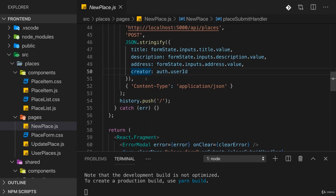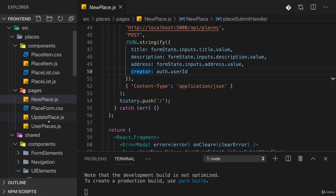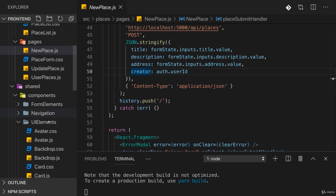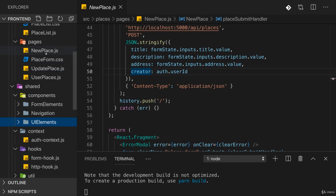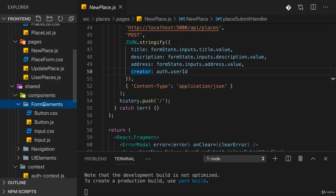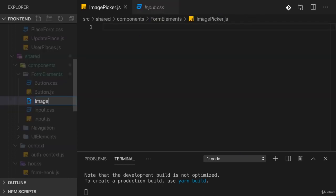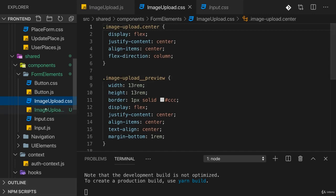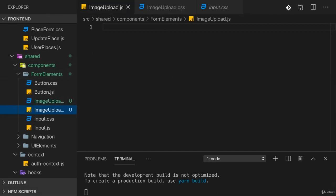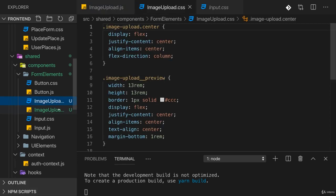In order to do that I will build an image picker as a brand new component which we can reuse both on the new place as well as the auth page. In form elements, in shared components form elements, I will add an ImageUpload.js file. You can also find the ImageUpload.css file which you can just copy into this shared components form elements folder.